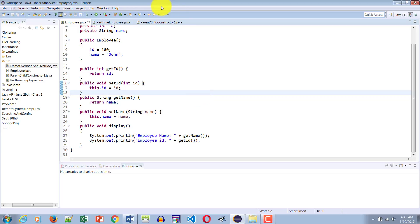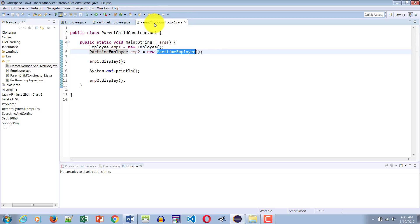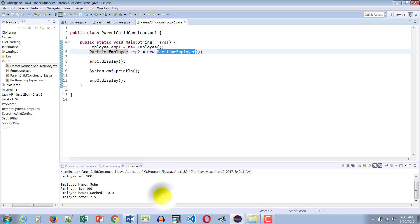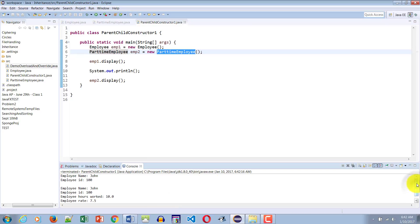Let's first show what will happen and then I'll explain why. When EMP1 called display, the name was John and the ID was 100. When EMP2 called display, the name was John and the ID was 100, the hoursWorked was 10, and the hourly employee rate was 7.5. So how did PartTimeEmployee get John as a name and 100 as an ID? I never made a call to that constructor.